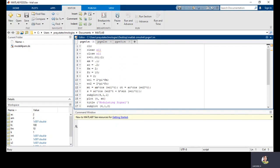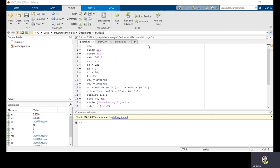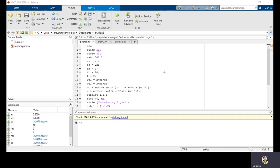Let us run this program. This is the output. In the figure window we have four figures because of the 4-by-1 size. The first figure is the message signal, the second is the carrier signal, and the third is the modulated signal. Observing the modulated signal: for peak values of the message signal, the frequency is maximum; for negative peaks of the message signal, the frequency is also minimum. The red color curve is the message signal and the blue color curve is the frequency modulated signal. The fourth figure is the demodulated signal, and the modulated and demodulated signals are the same in shape.